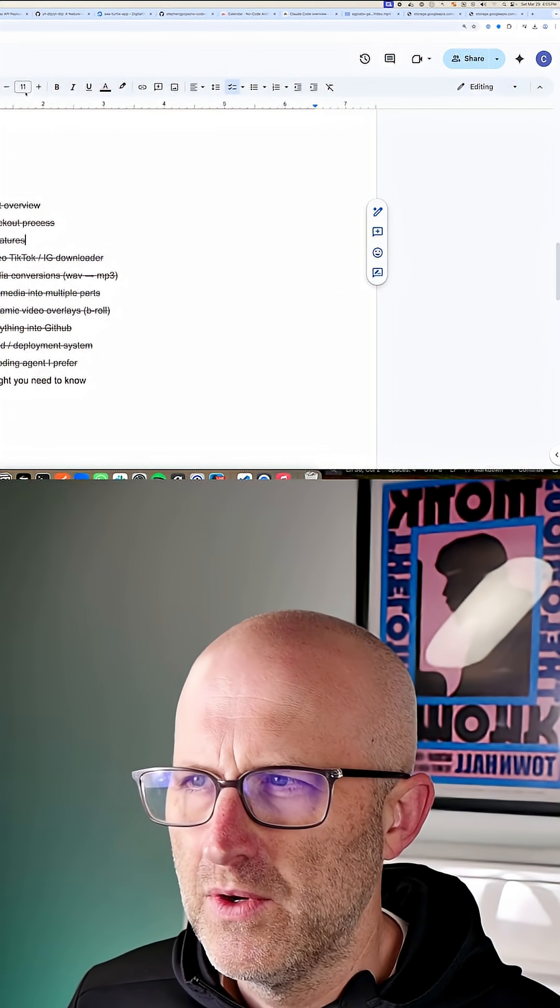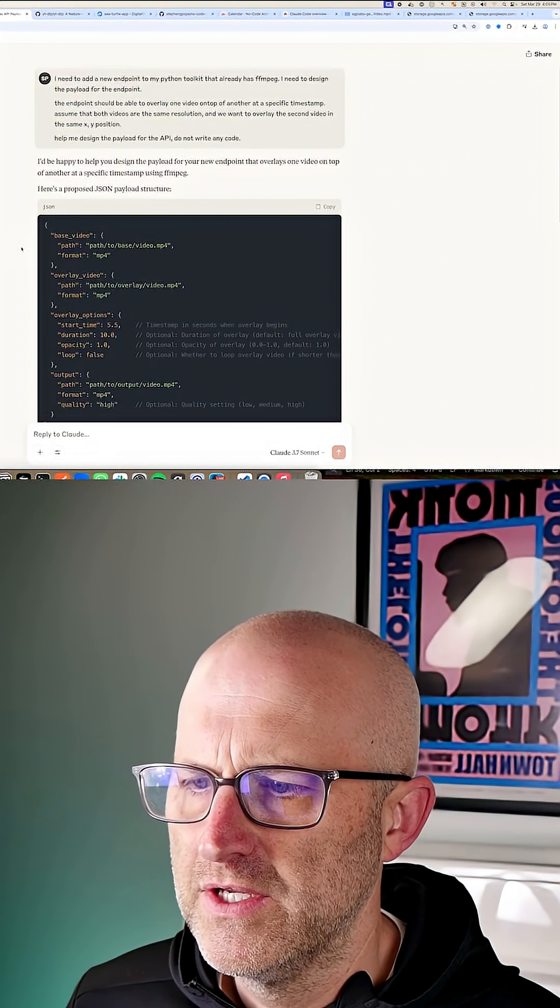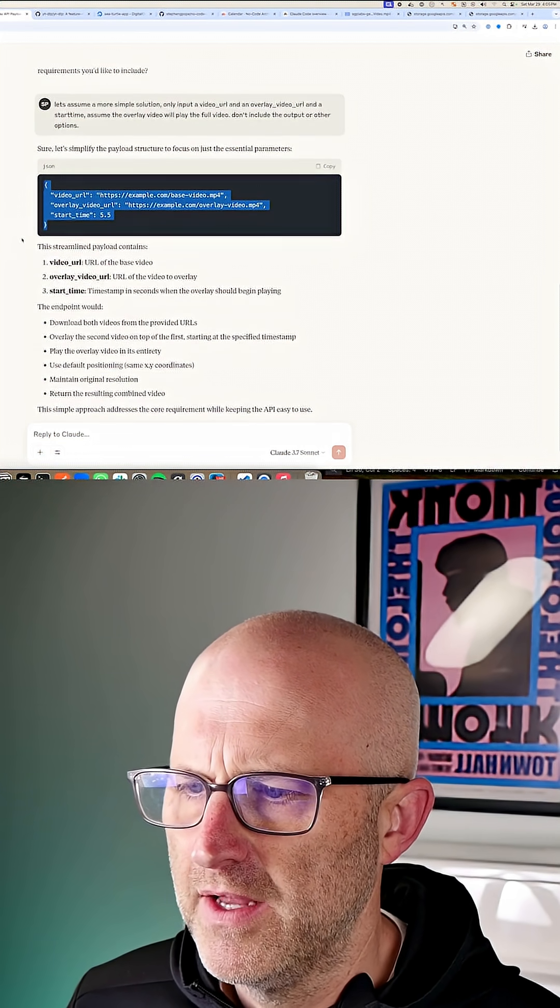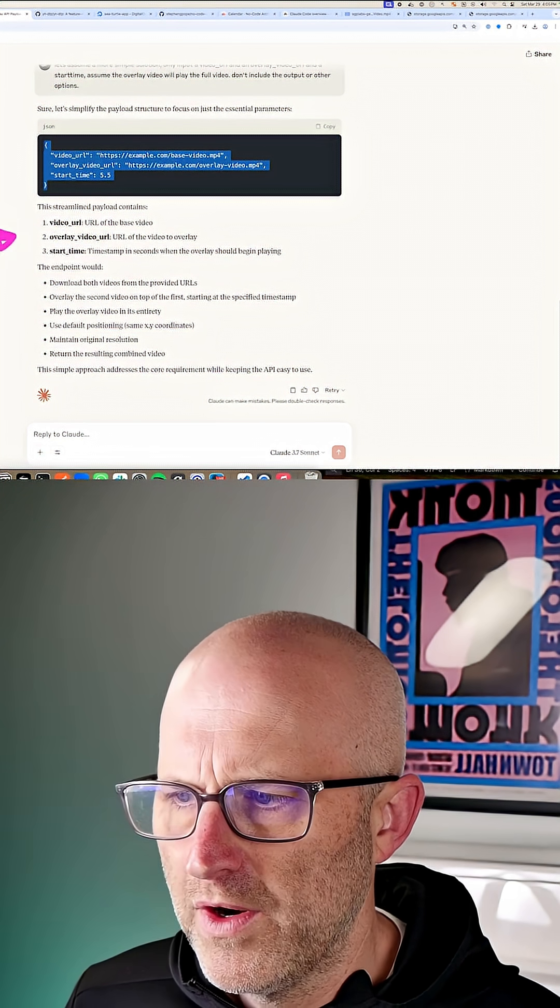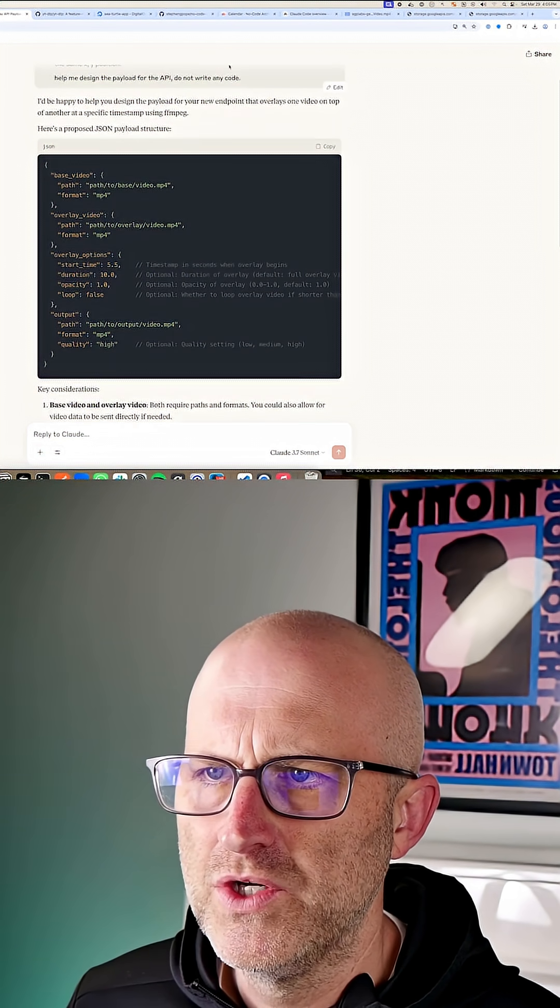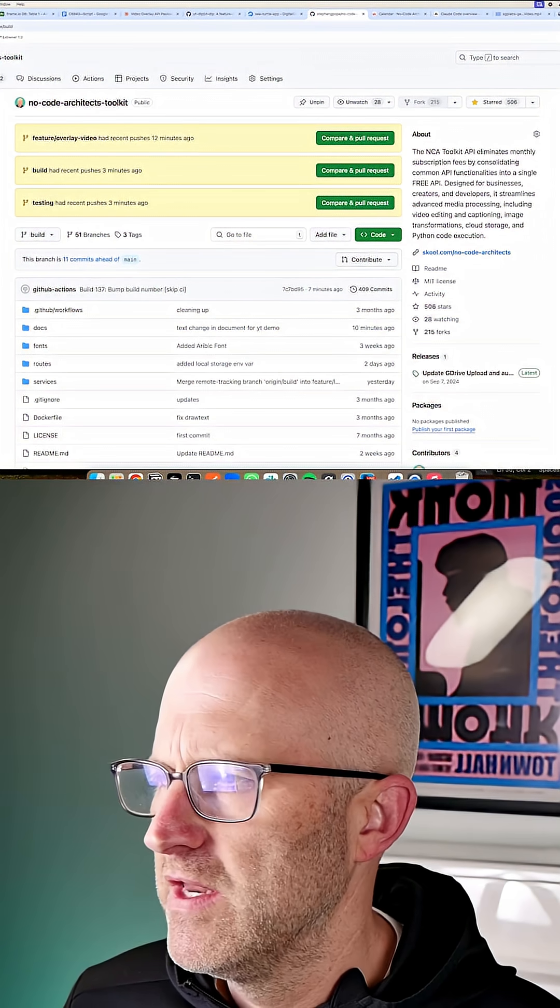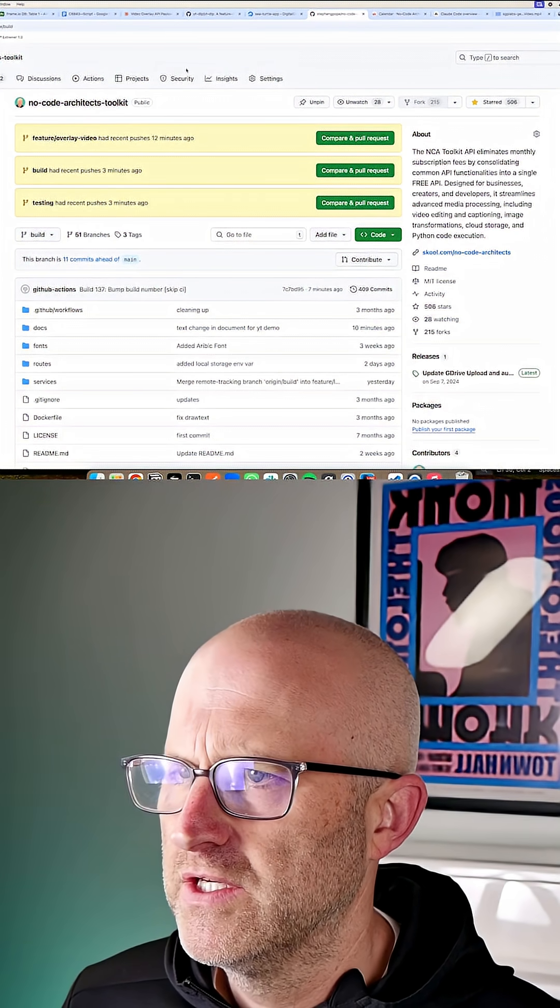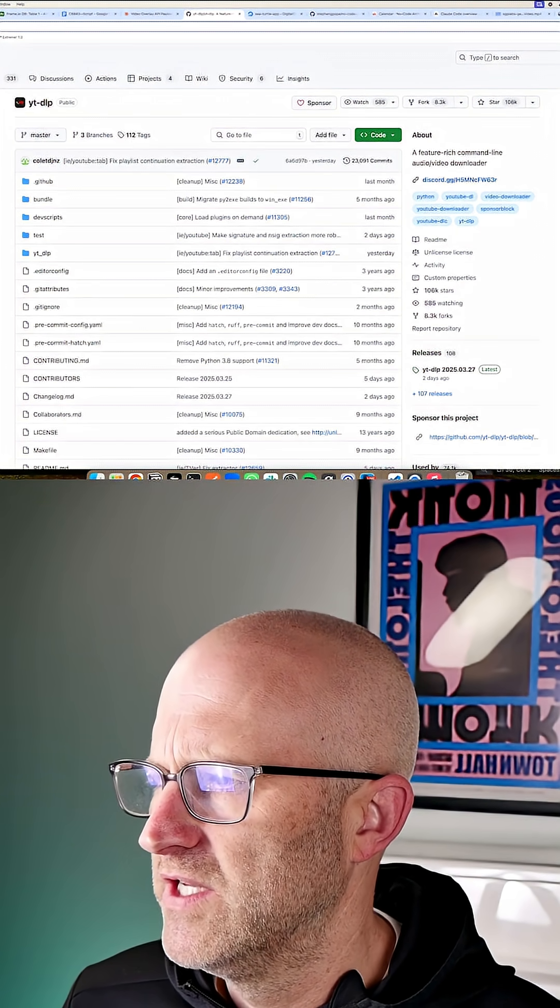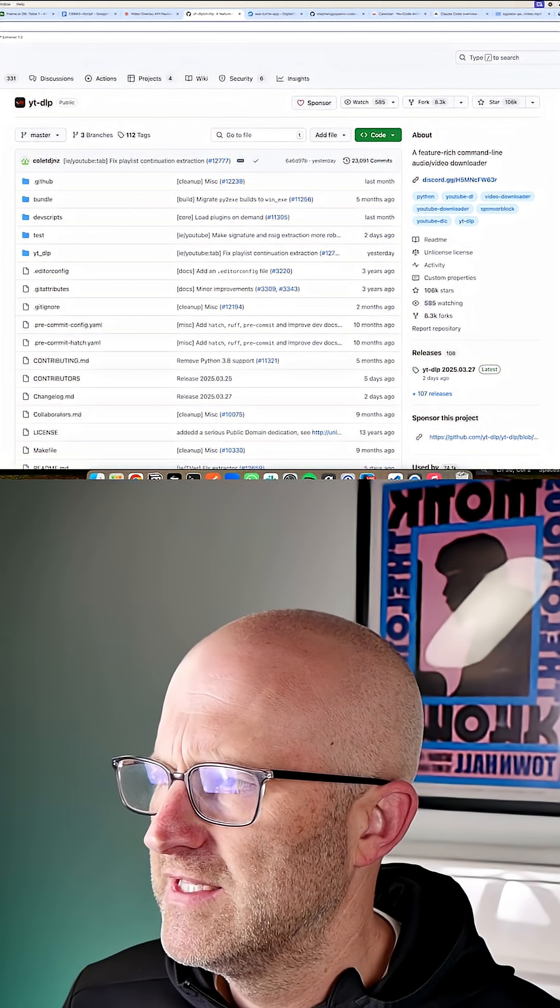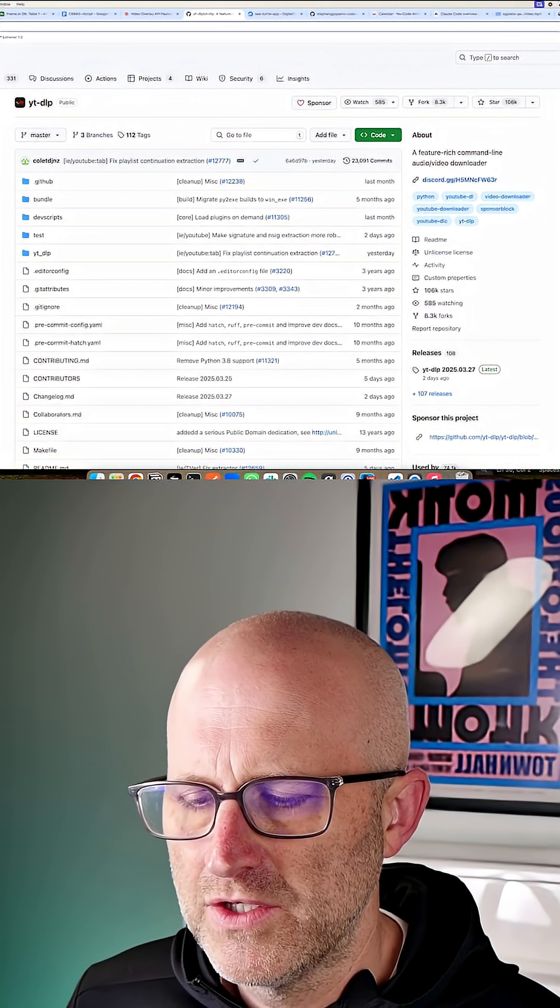You want to do a little bit of research before you actually do the code. Spend some time in Claude talking about the solution that you're trying to build. What are the different tools out there that already do what you want to do? Just like I have the NoCode Architects Toolkit, which is a free tool, and just like how we used this tool here to download TikToks, there are these existing projects that do the thing that we want to do.